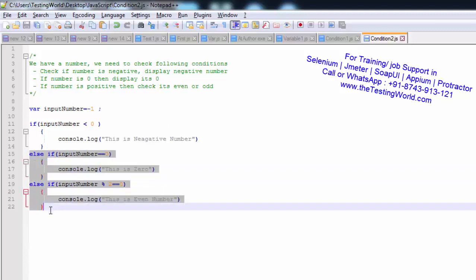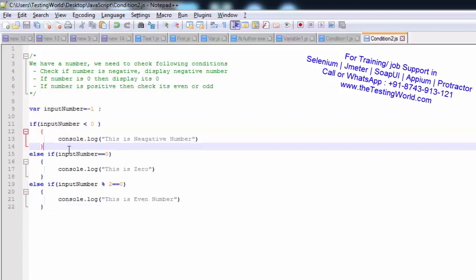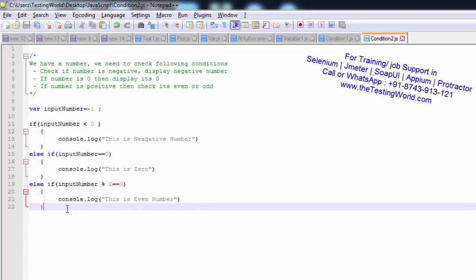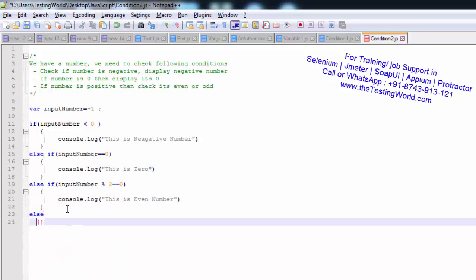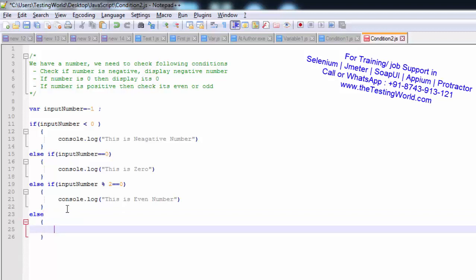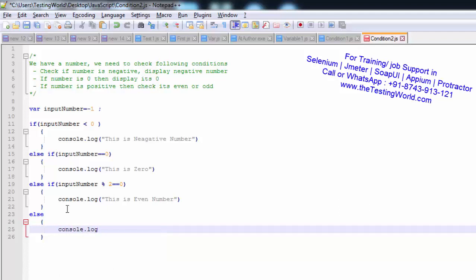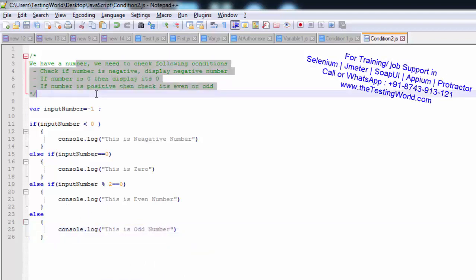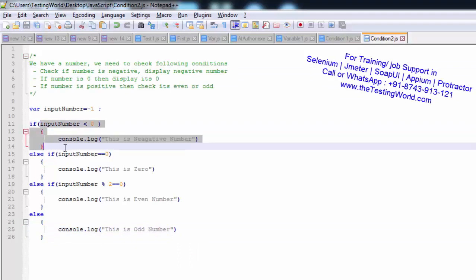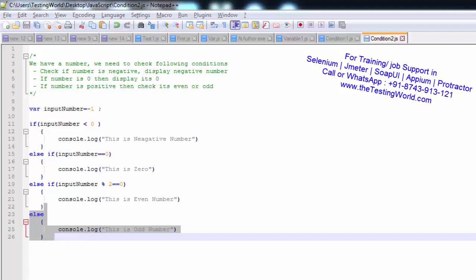You can write else-if any number of times. At the end, if the number is not negative, not zero, and not even, it means it's an odd number. So I use else at the end and write console.log 'this is odd number'. We have now covered all four conditions: if, else-if, else-if, and finally else.